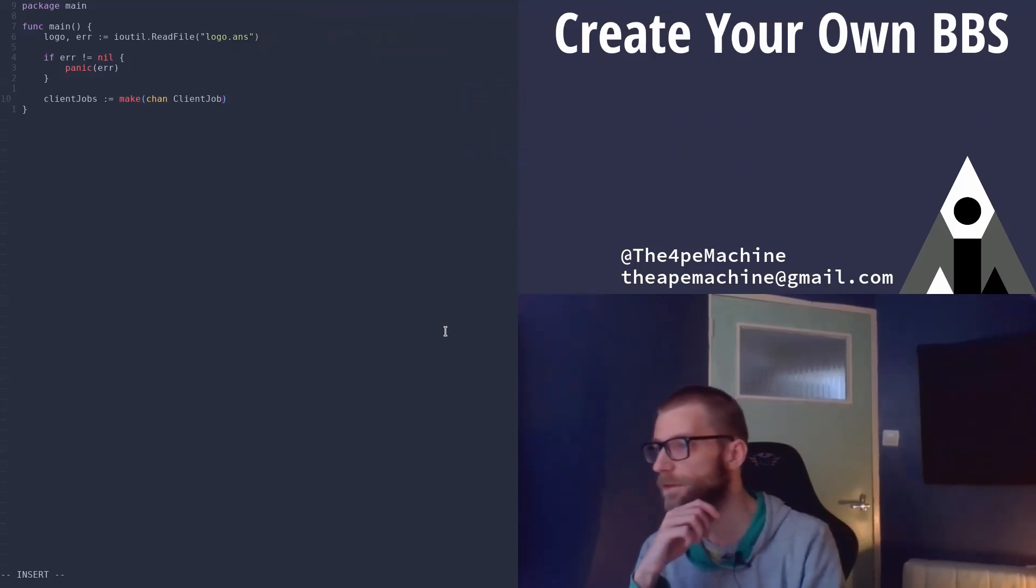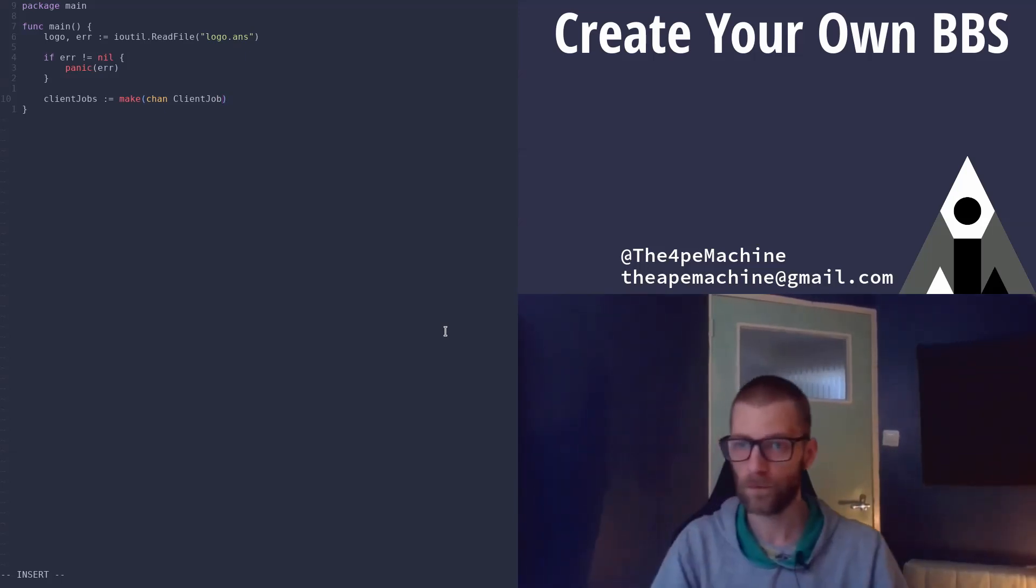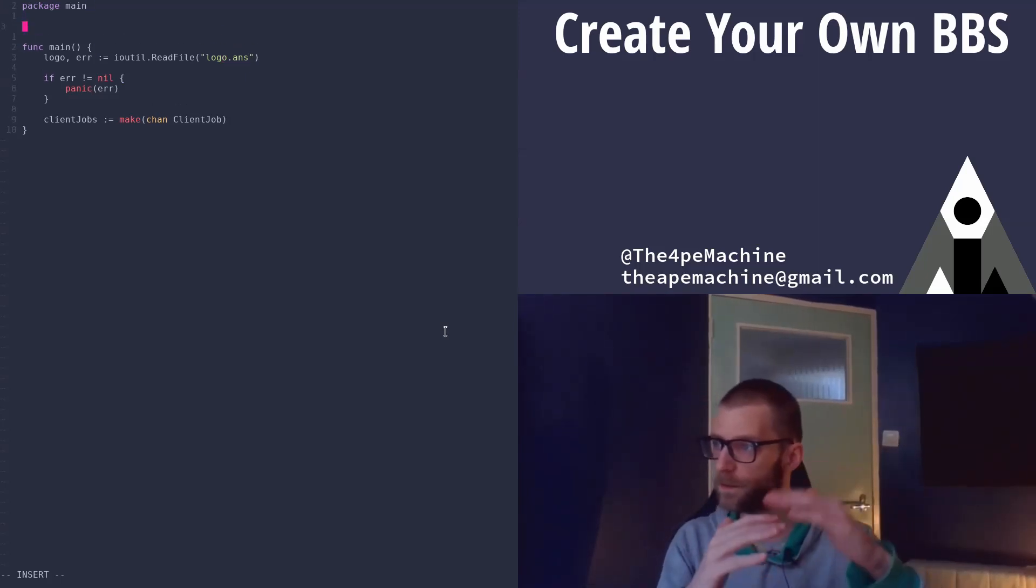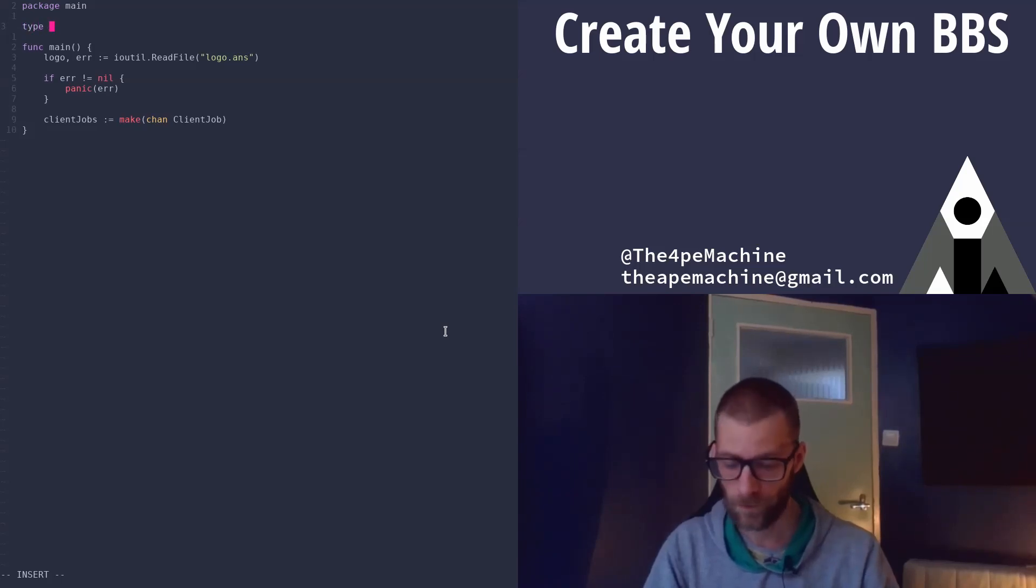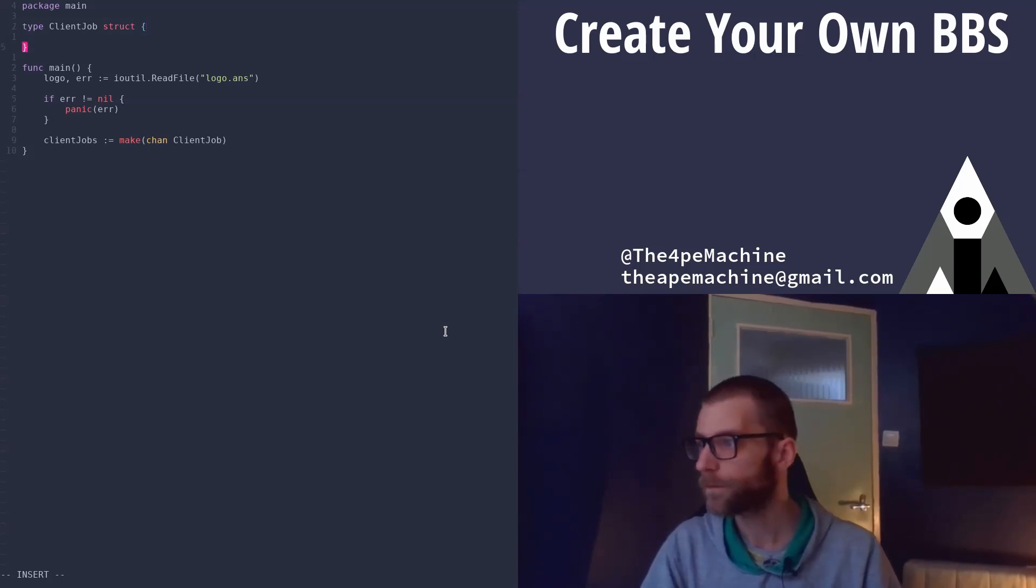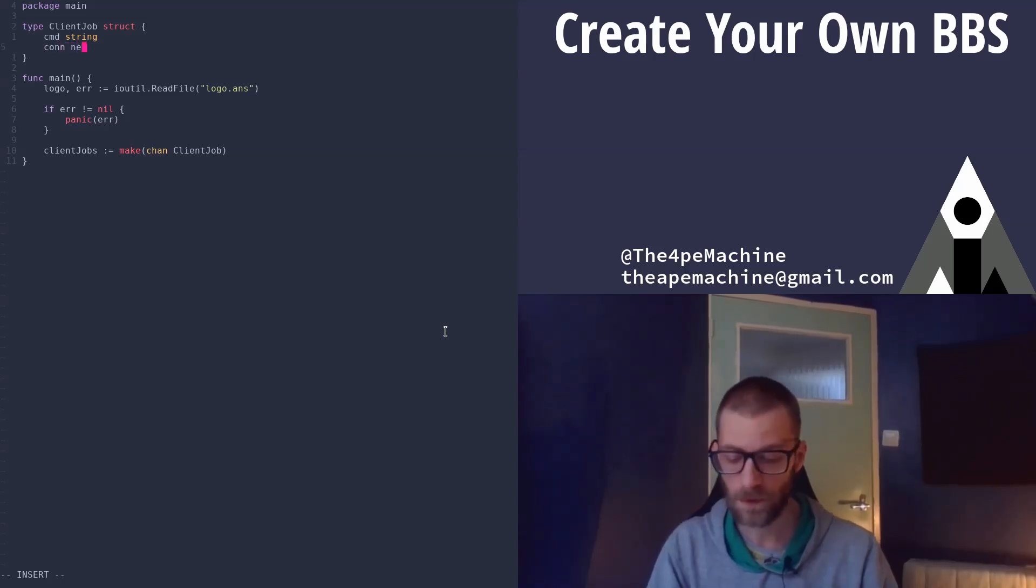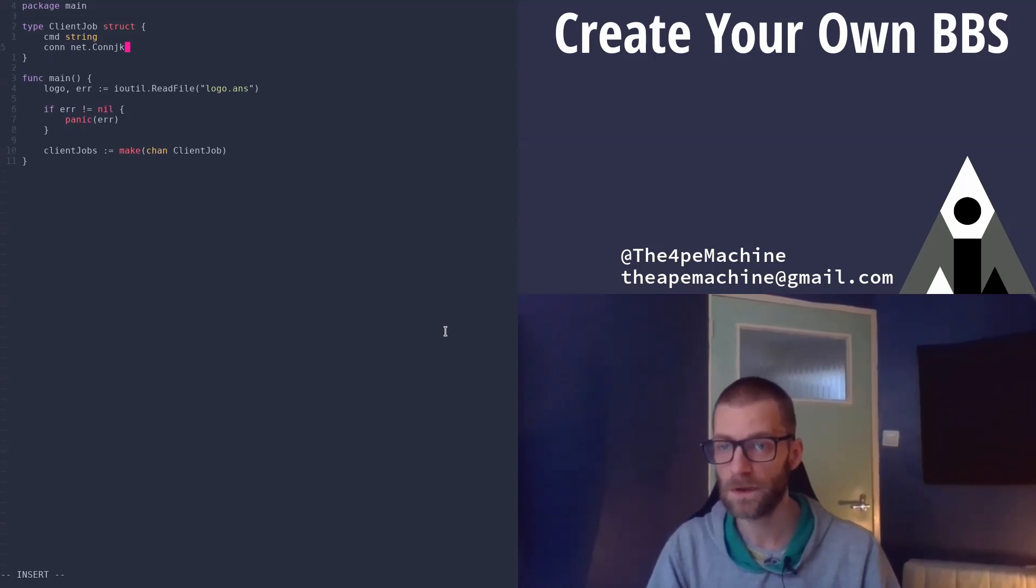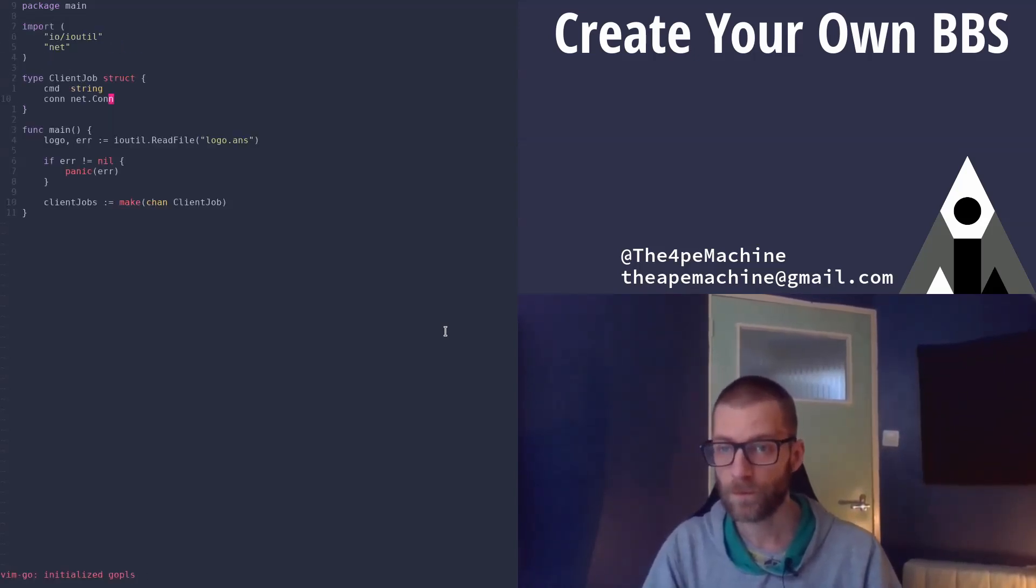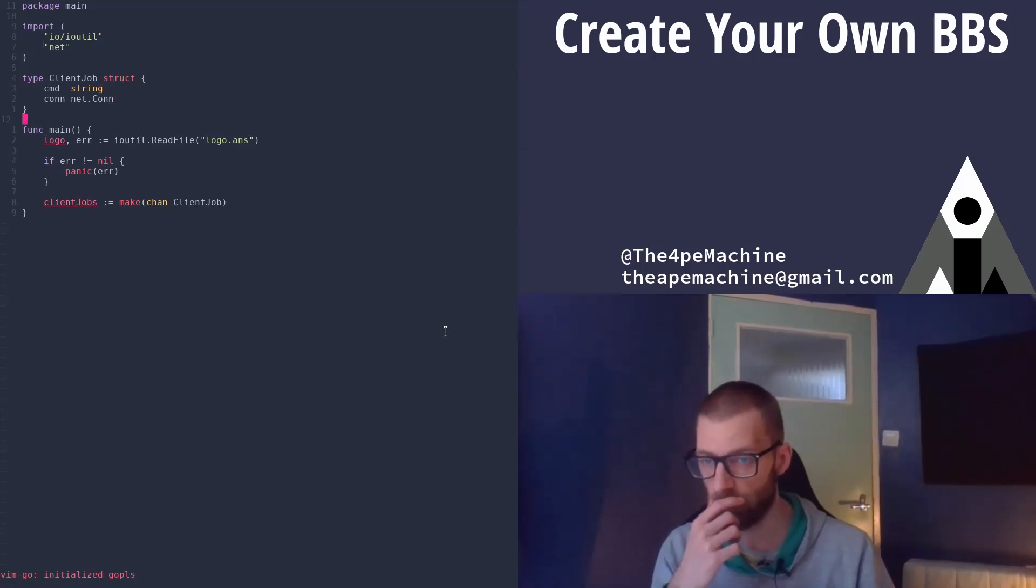So let's define that type. We can do it up here. We're just gonna keep this all in one file to keep it clear. So a client job which will be a struct. It has a command which is a string and it has a connection which is a net connection. So that's coming from that package. That's coming from the net package here.